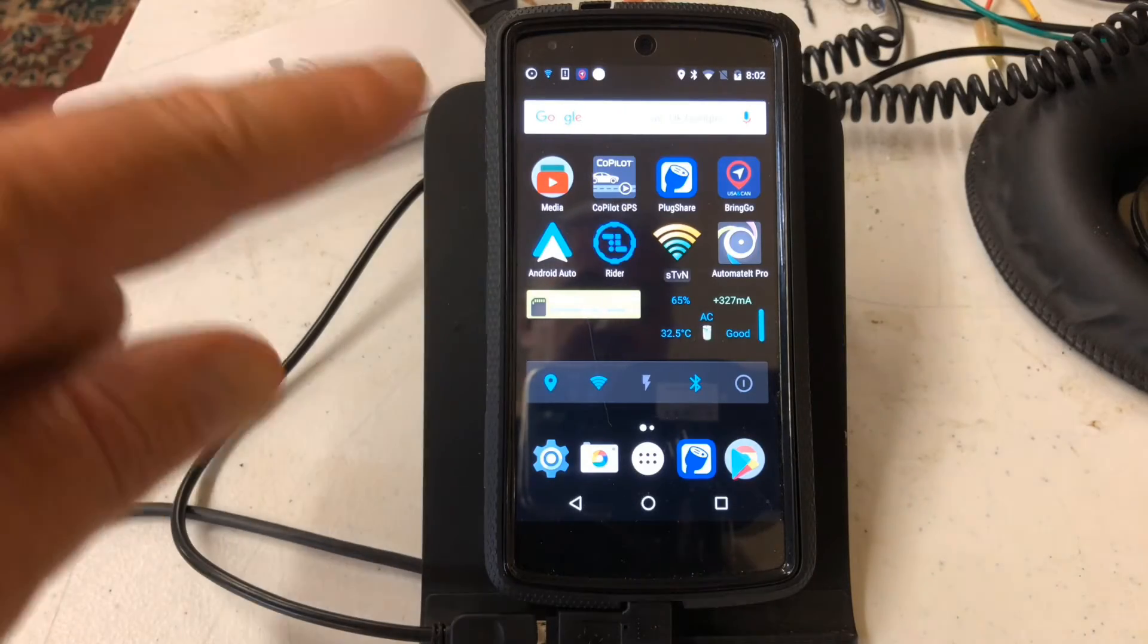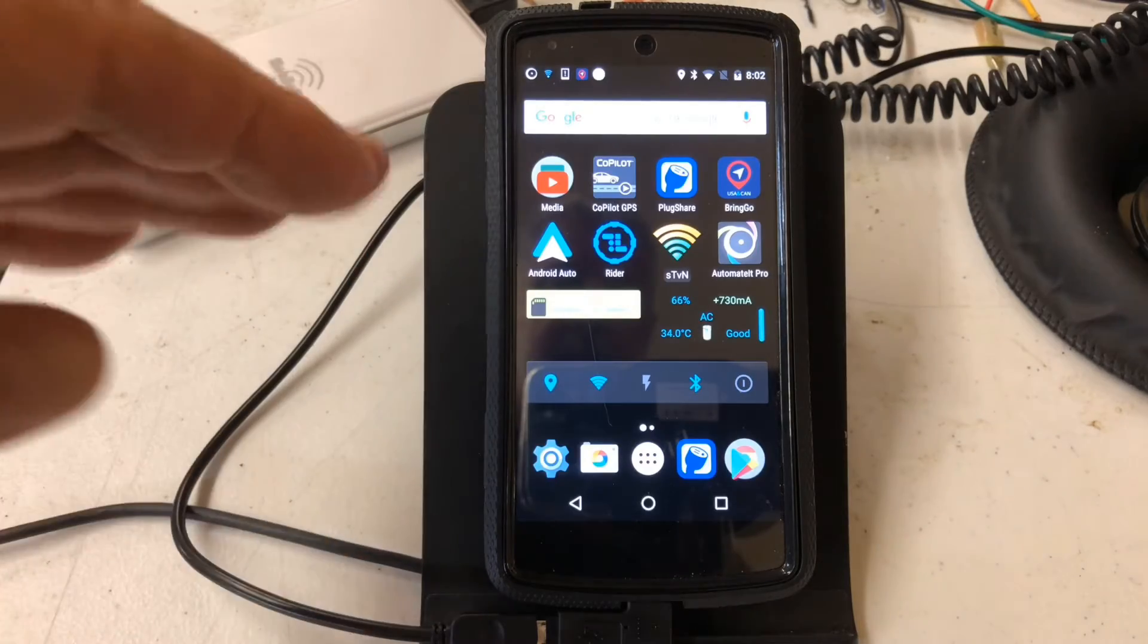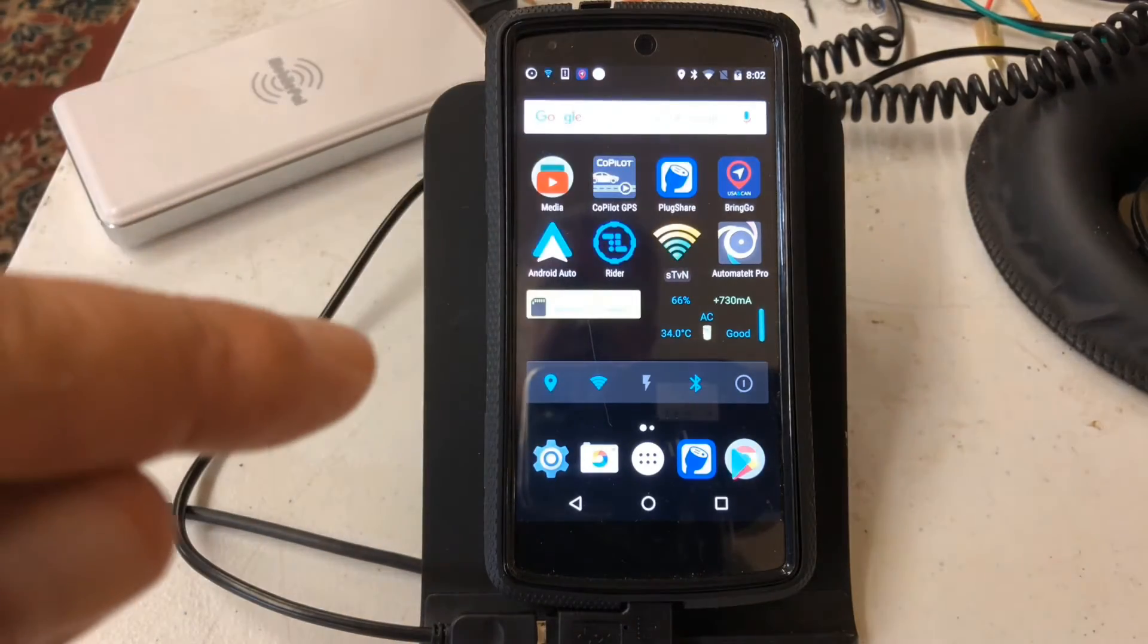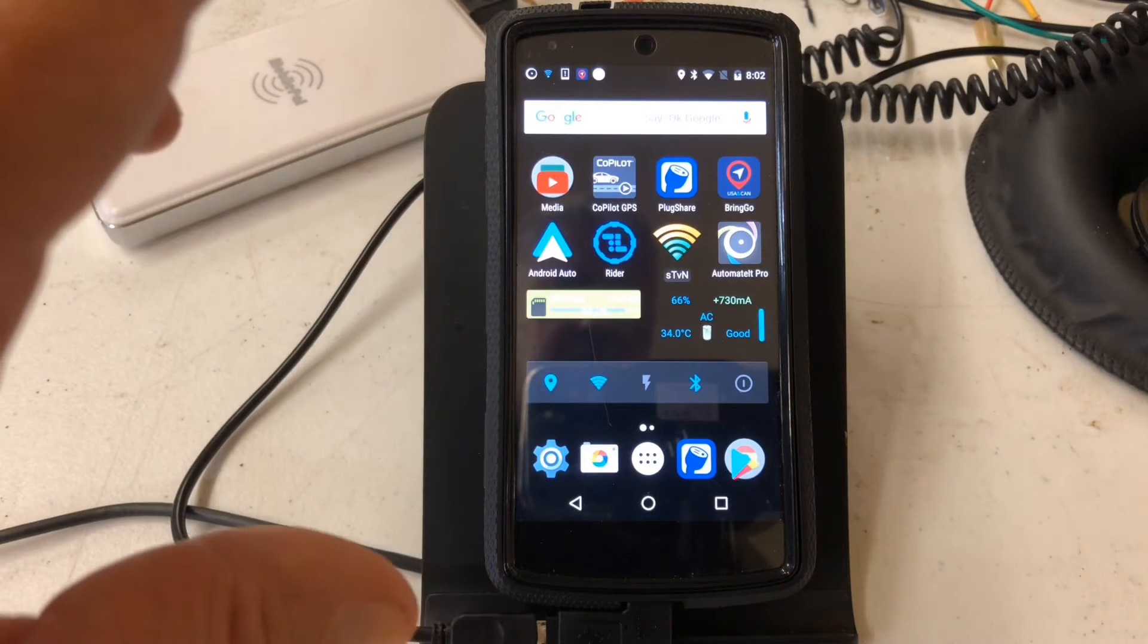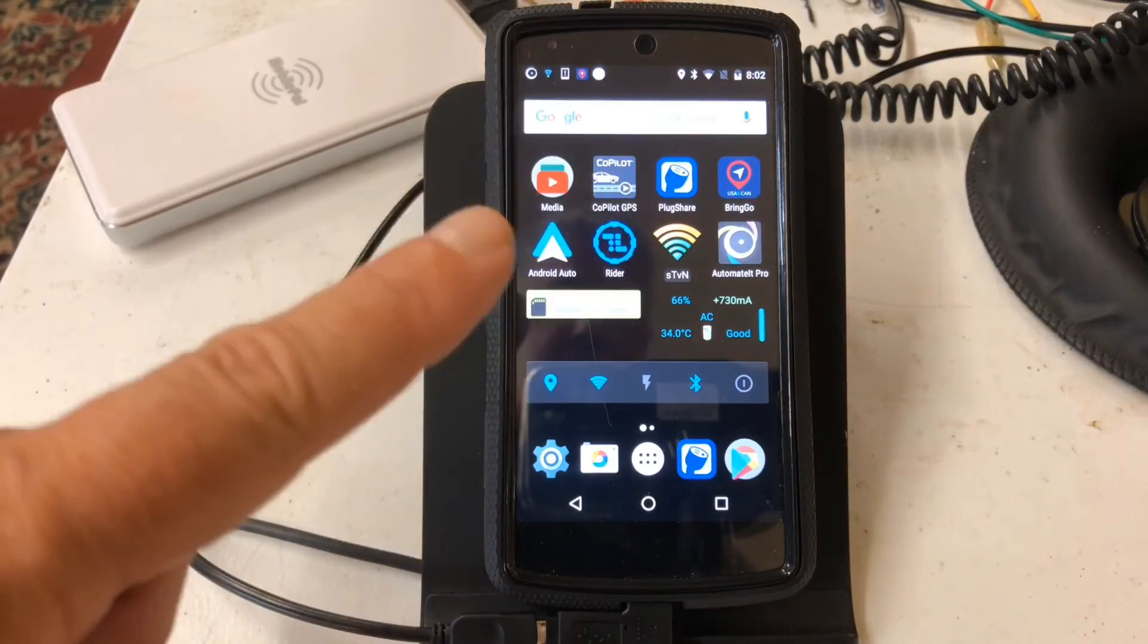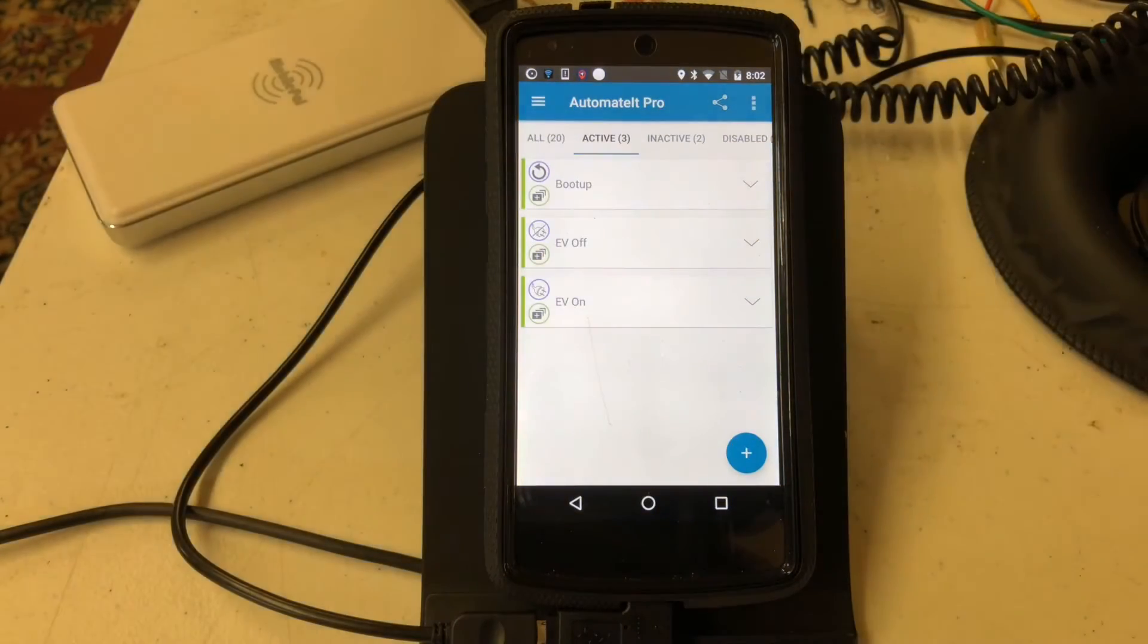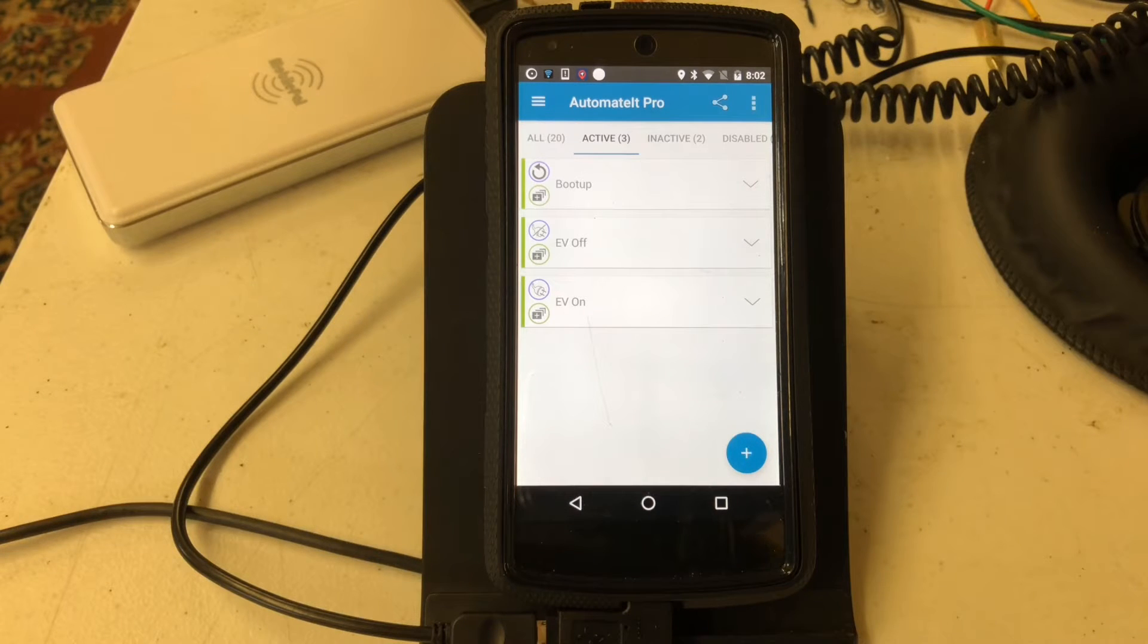What I want to see here and what I want to demonstrate is whether or not I've got the phone set up so that when power is applied or taken away, Bringo, or actually the phone, is reliable. First I'm going to demonstrate what I use to do that. This is Automated Pro.